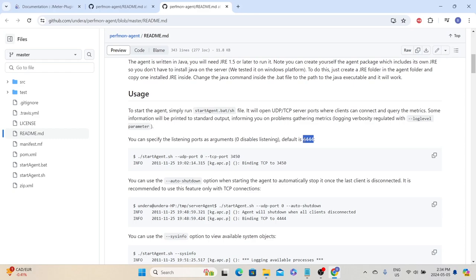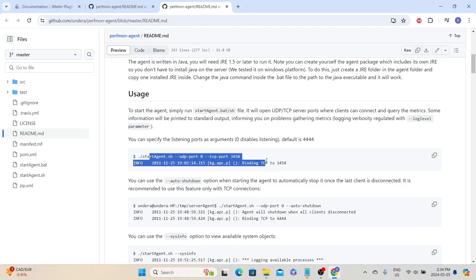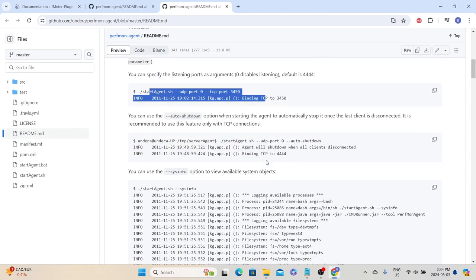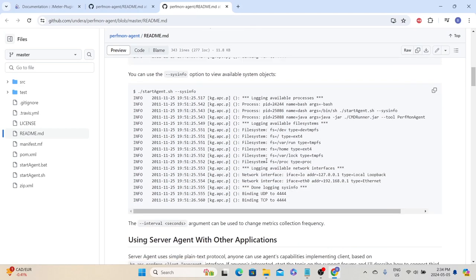By default in real environments, all ports won't be available for any application, so we need to request the network team to open those ports for communication. In case that particular port is being used by another application, we have an option to change to a different port using the provided command.